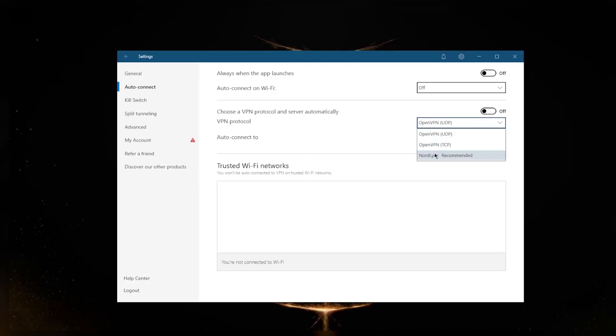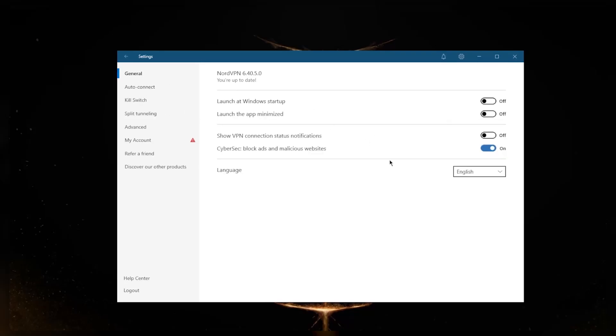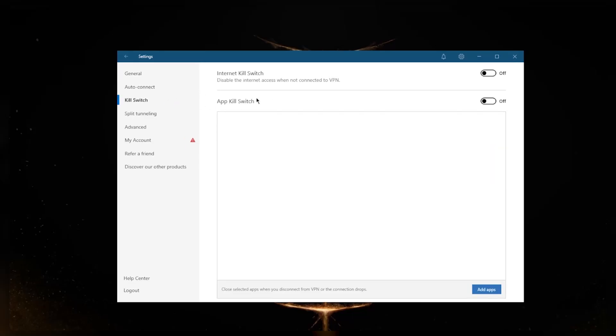I'm going to switch to NordLynx because it is definitely the best one. In general, you have CyberSec which is the ad blocker, you have the kill switch which will disable your internet when the VPN disconnects unexpectedly, and the App Kill Switch which is one of the exclusive features that NordVPN has. It will close selected apps when you disconnect from the VPN or the connection drops unexpectedly.